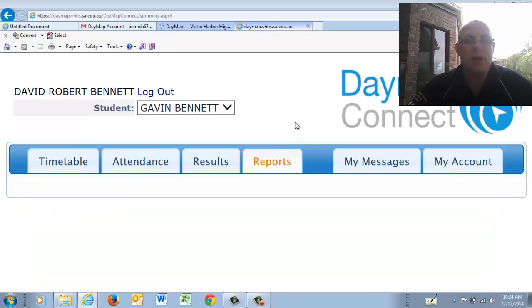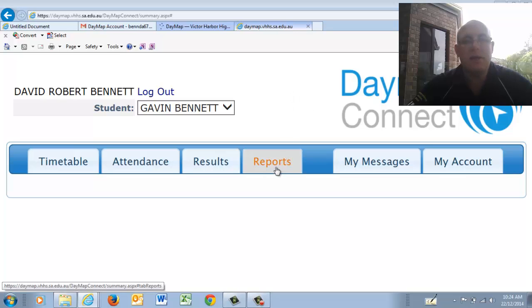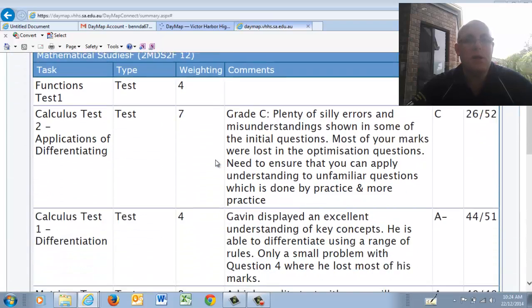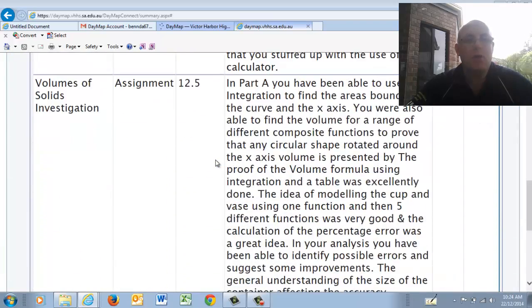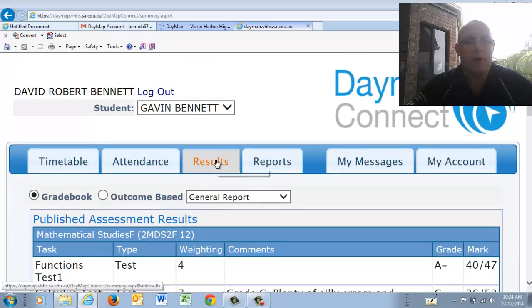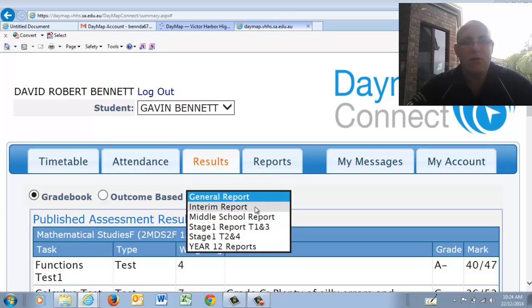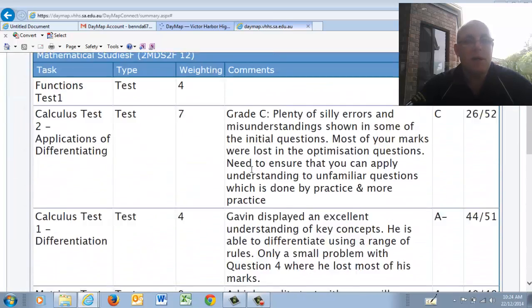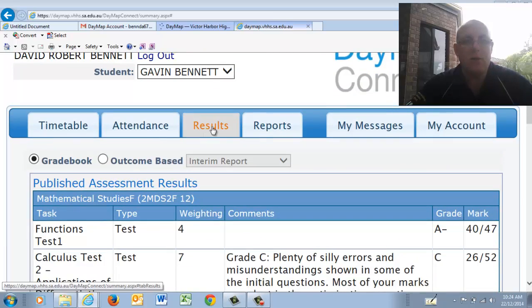Under Reports, we will be having interim reports and end-of-term reports sent, and that's where they will appear. Under Results, for different subjects you will see results coming up there, which shows what the teacher has provided in terms of marks. So you've got general reports, interim reports, and all the results you want to look at are in that particular section.